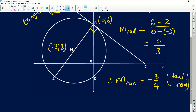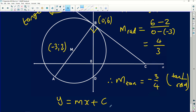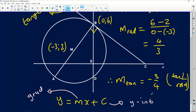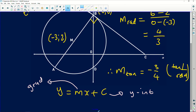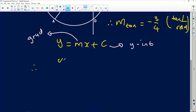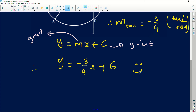The equation of BC must take the form y equals mx plus c, where m is the gradient and c is the y-intercept. I have the gradient: negative 3 over 4. And since the line passes through B at coordinates 0 and 6, the y-intercept c is simply 6. So the equation is y equals negative 3 over 4 times x plus 6. That is the solution to this question.